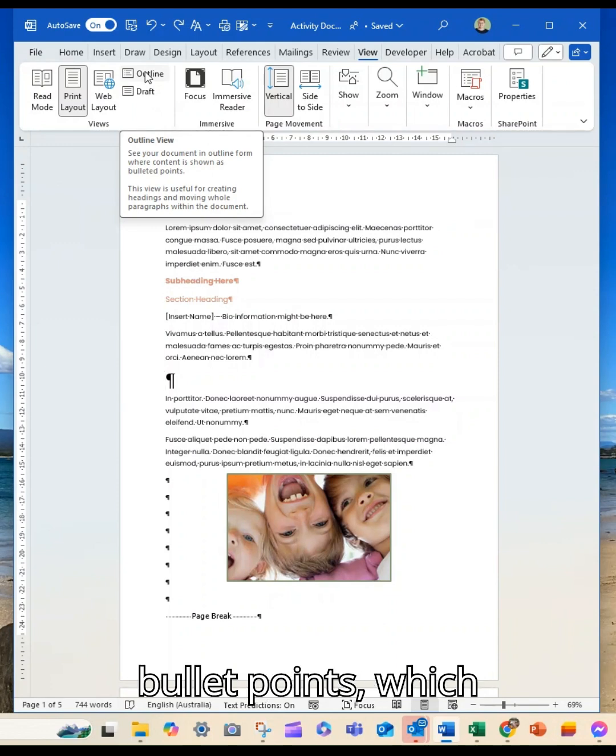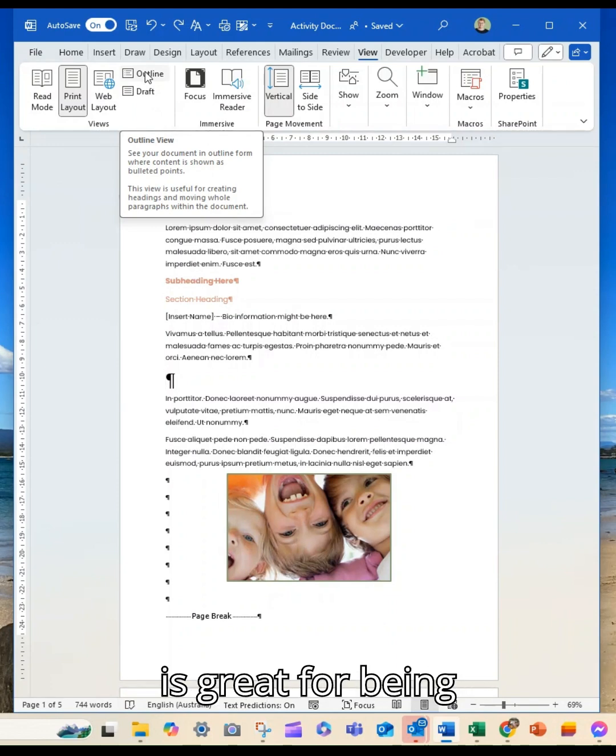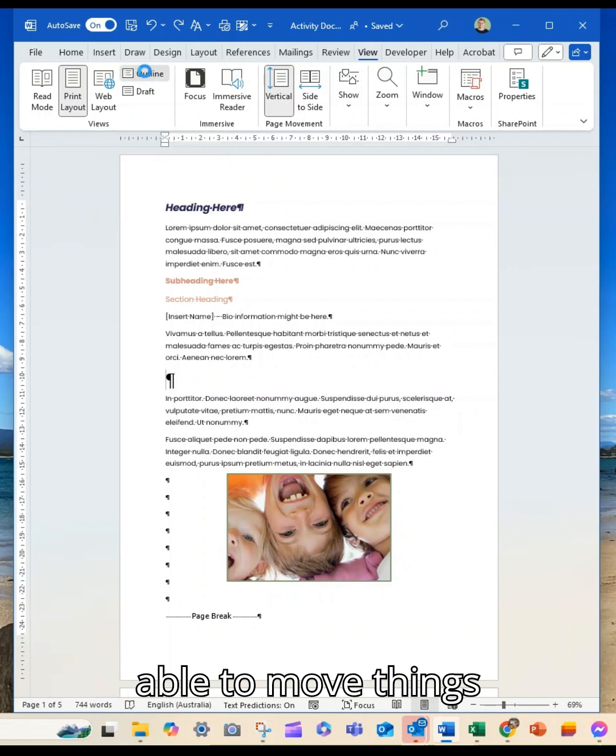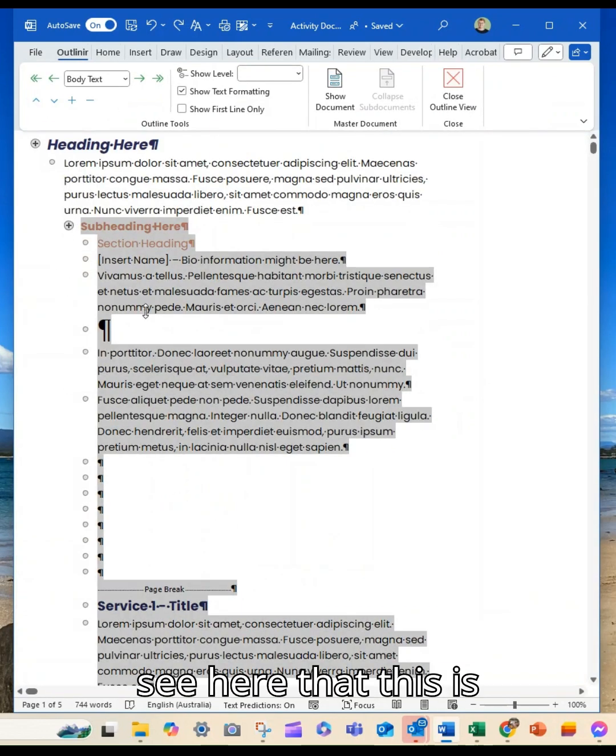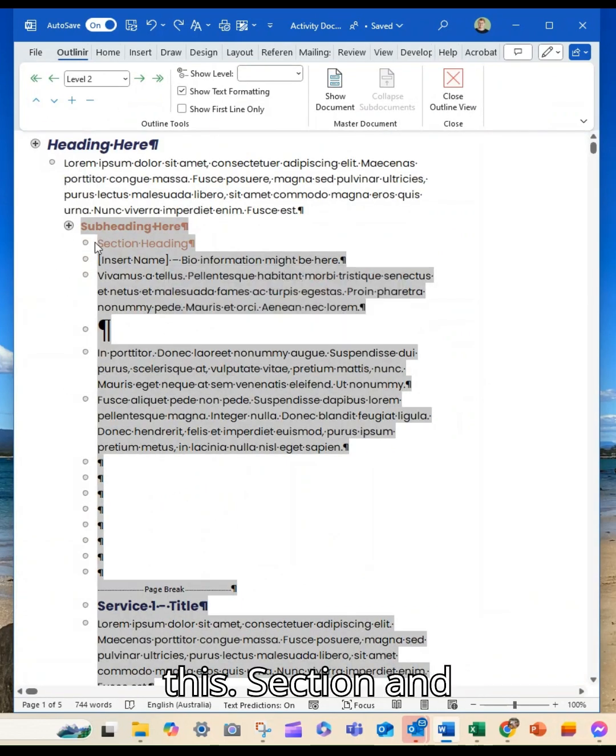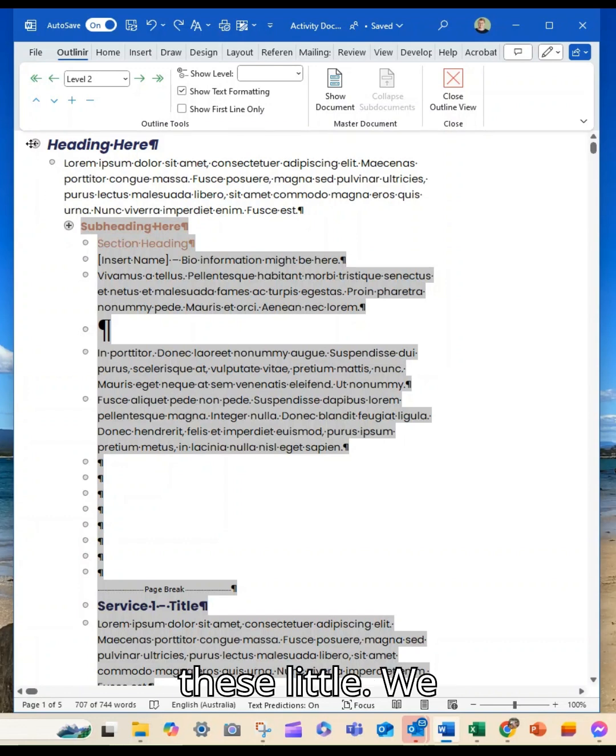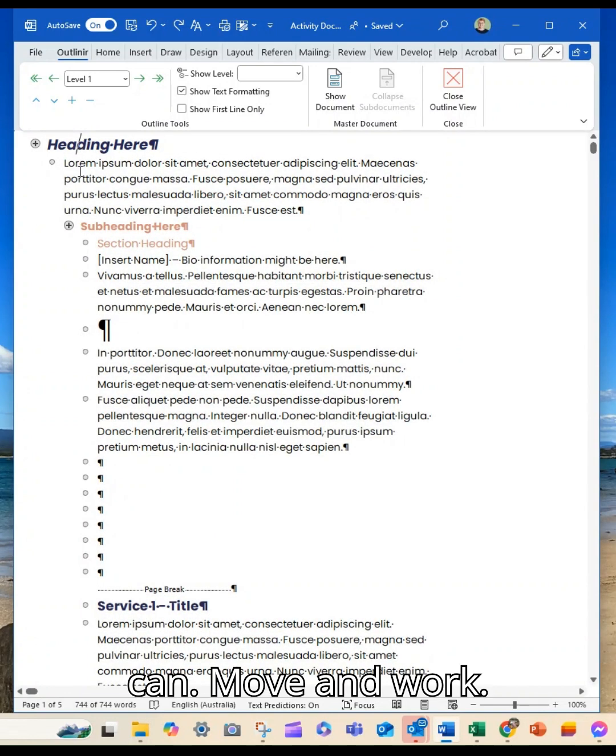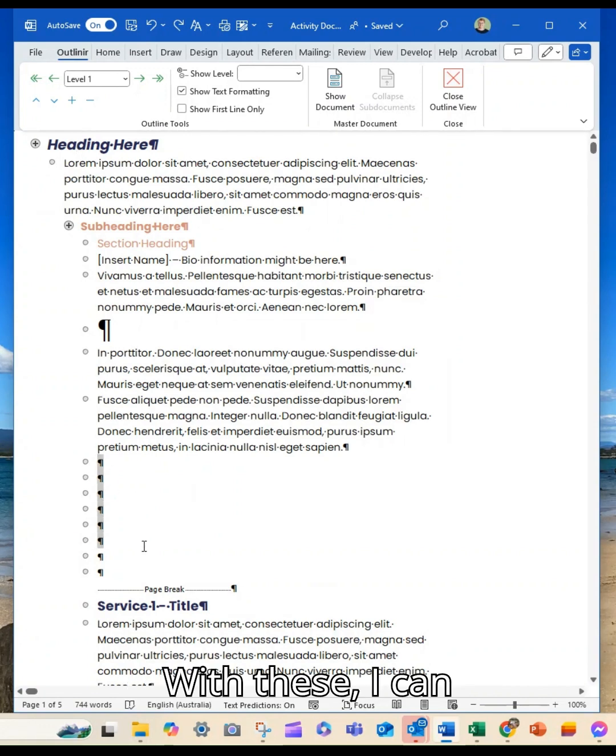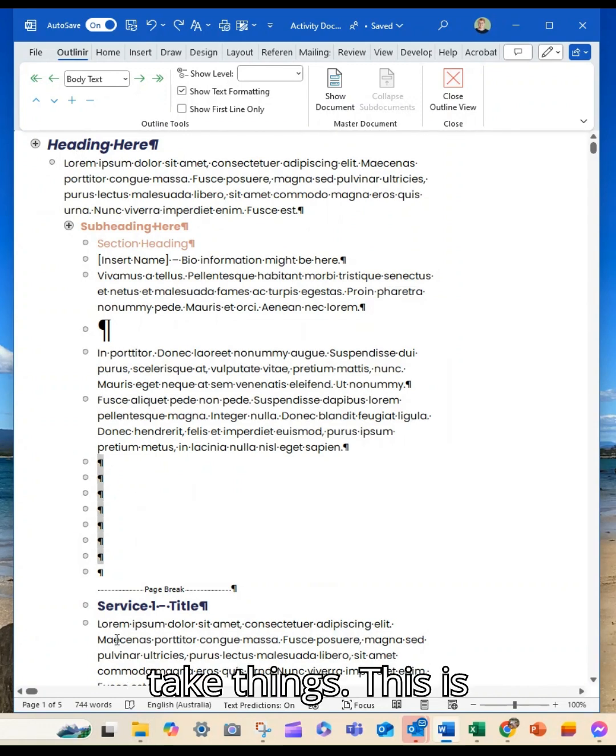Your content shows up as bullet points, which is great for being able to move things around. You can see here that this is the section and these little elements we can move and work with.